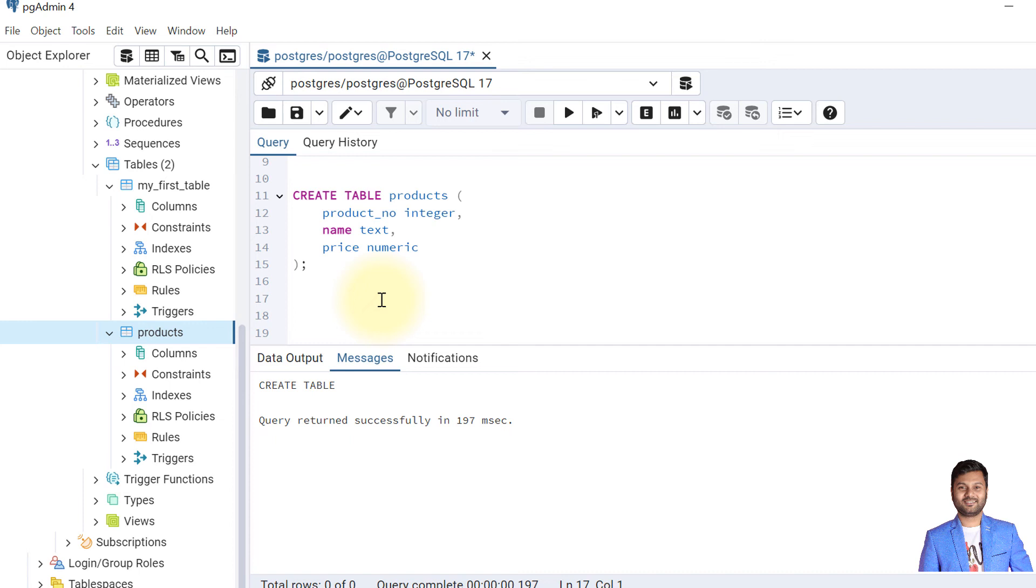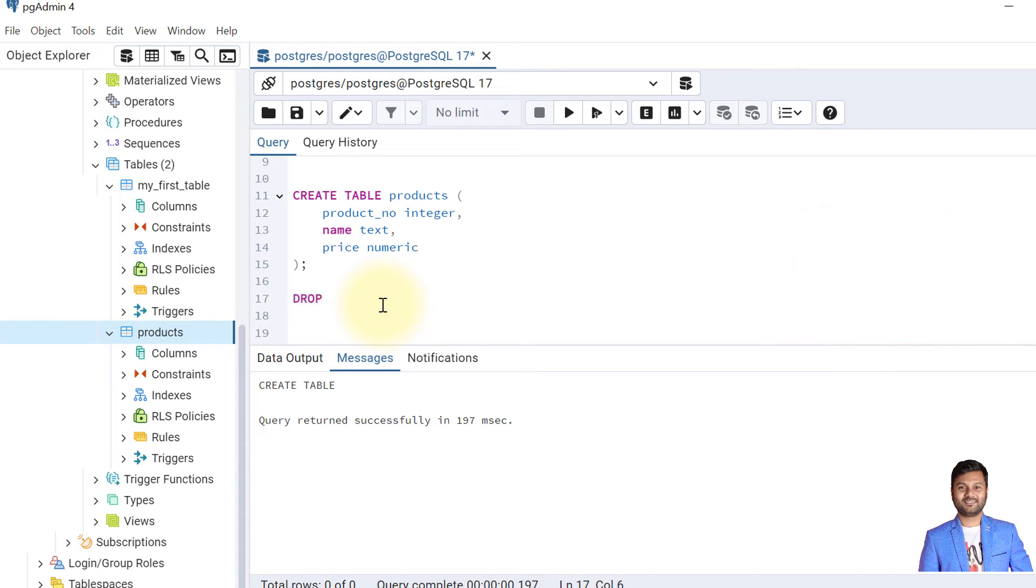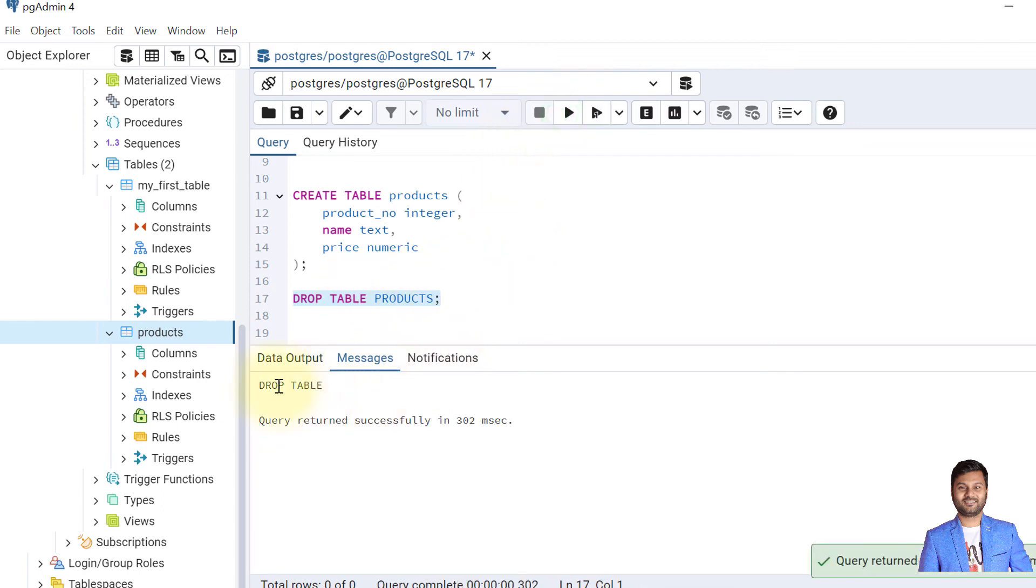Now let's learn about removing a table. To remove a table, we use the DROP TABLE statement. For example, say we need to remove this table products. We'll use the command DROP TABLE, then the table name products. We'll execute this. This should drop the table called products. So the table is dropped.